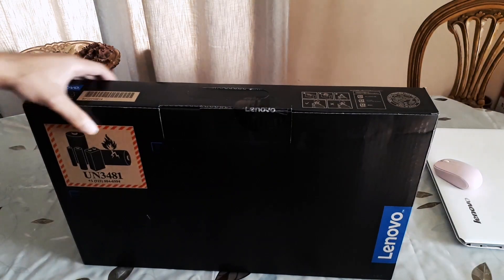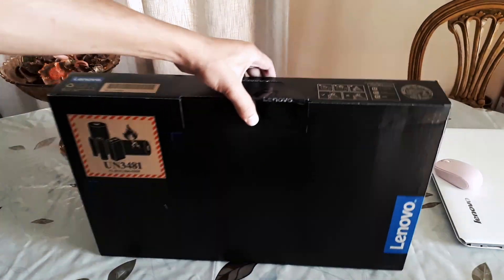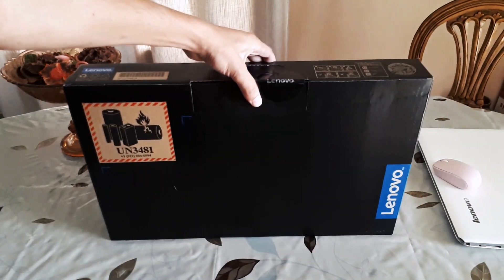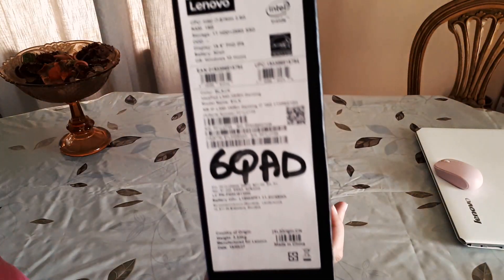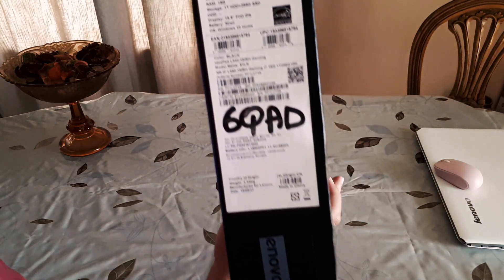Hello everyone and welcome to the channel. In this video, I'm going to unbox the Lenovo L340 Gaming.